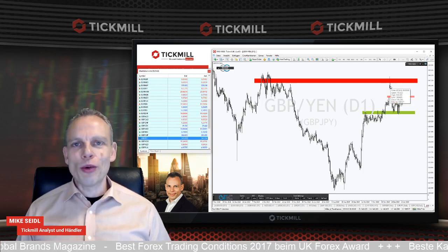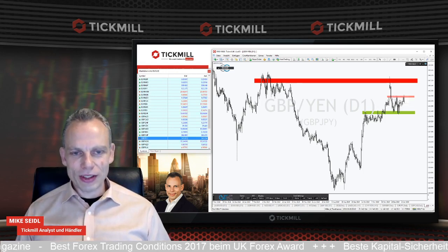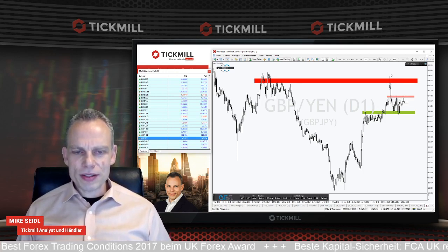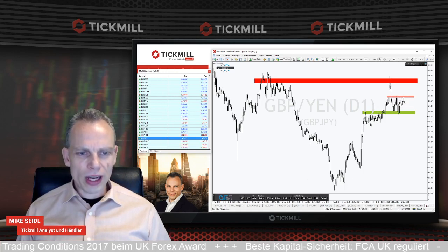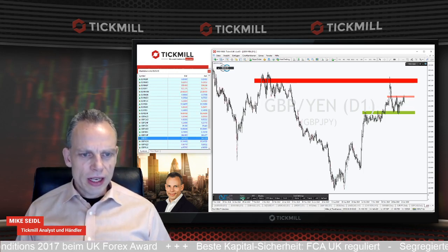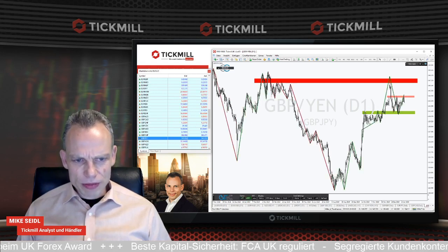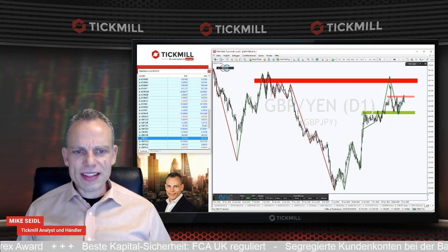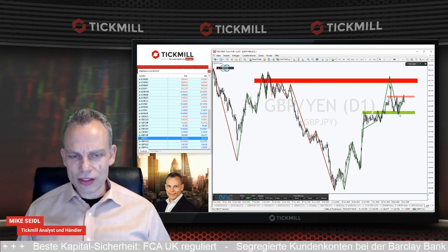Das hat voriges Jahr richtig viel Spaß gemacht. Was jetzt hier passiert ist: wir haben einen deutlichen Kursrutsch bekommen. Dieser größere Aufwärtstrend ist weiterhin intakt – er ist sehr tief korrigiert hier unten bis ins Ausbruchslevel. Das ist übrigens auch recht normal, dass Trends, wenn sie korrigieren, das alte Ausbruchslevel nochmal testen. Das ist eine vernünftige Sache, und dann sollte es stetig nach oben gehen.